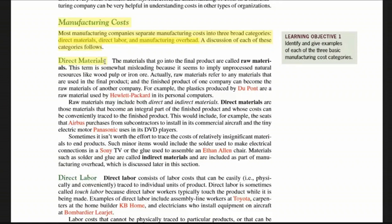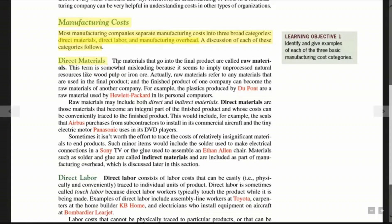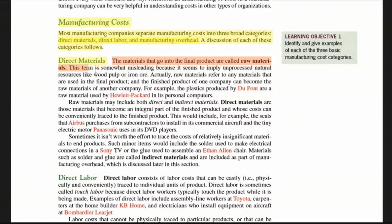It's wood. After manufacturing processes, the materials that go into the final product are called raw materials. This term is somewhat misleading because it seems to imply unprocessed natural resources like wood pulp or iron ore. Actually, raw materials refers to any materials used in the final product, and the finished products of one company can become the raw materials of another company.